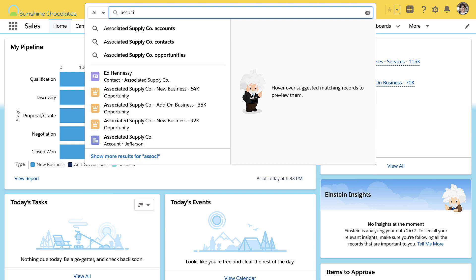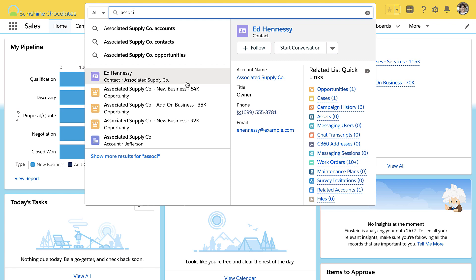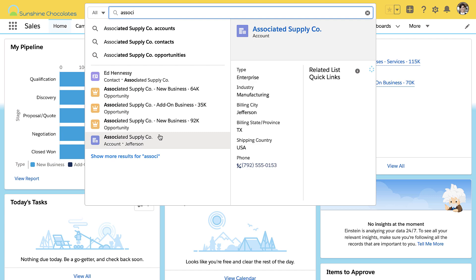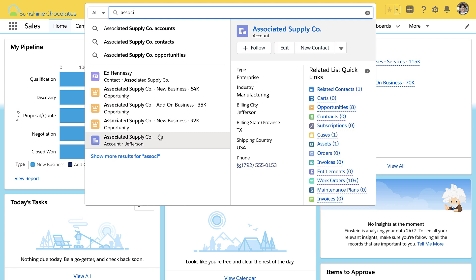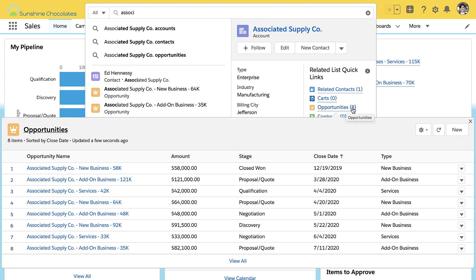I'm going to search for the Associated Supply Company. It's going to show me related information like the contacts associated with that account, any opportunities associated with that account, and of course the account record itself. What's really nice is it's showing me all the related information — some fields on the record itself as determined by the search layout, and also the related list quick links showing all the related objects to that account as well. For your users, they don't have to drill all the way down — they can use this right here with a minimum of clicks, making your users super productive.